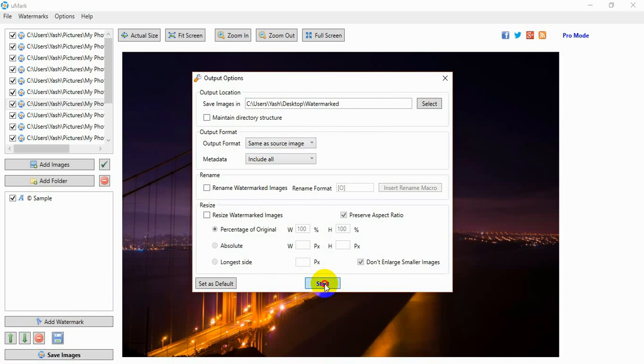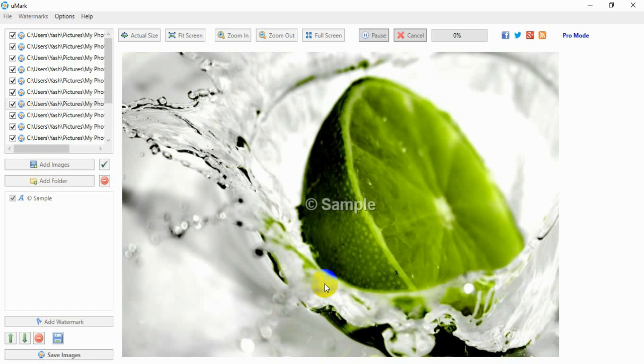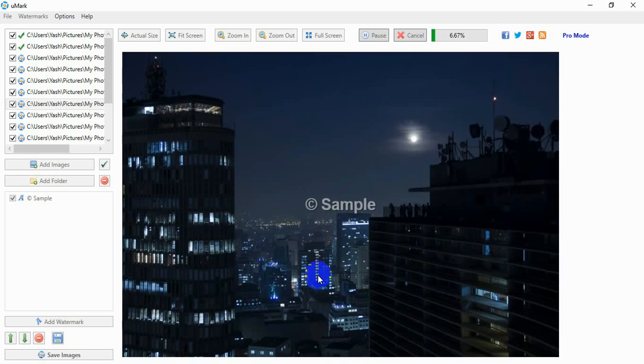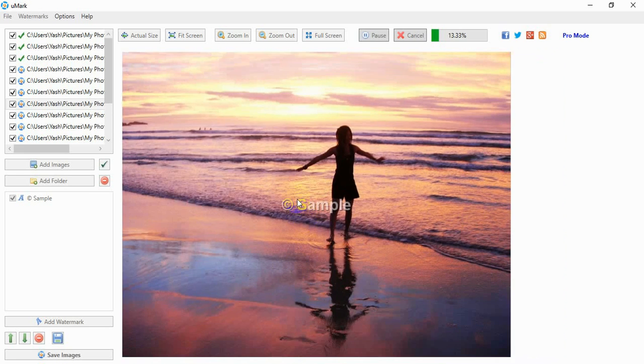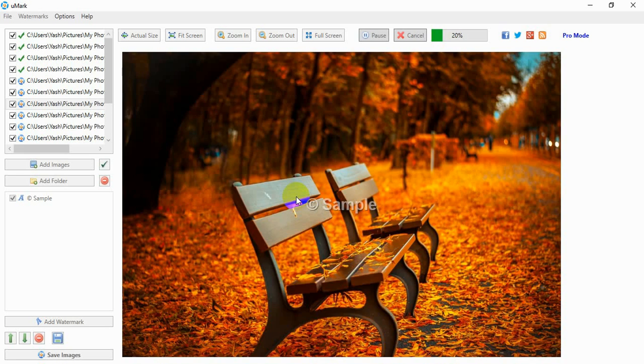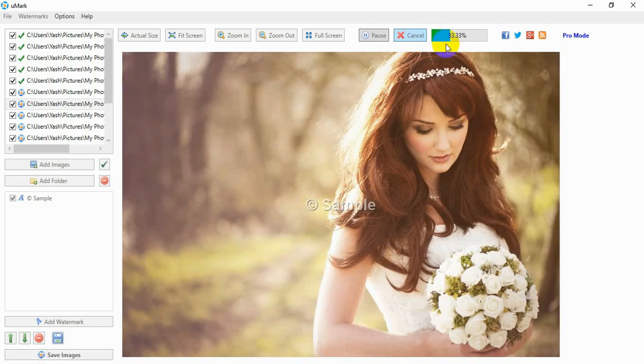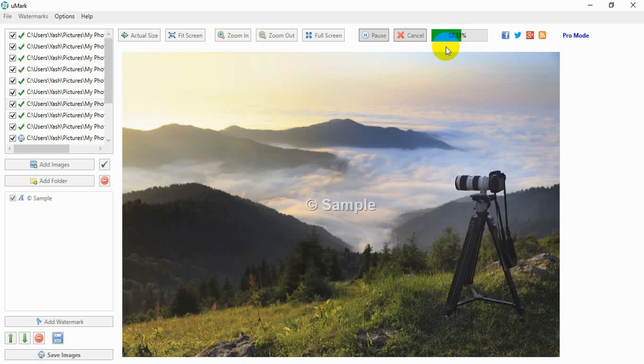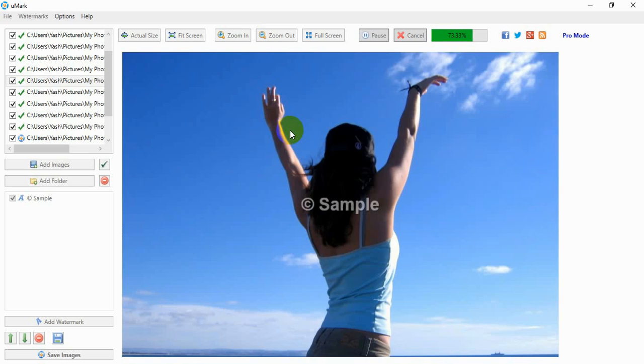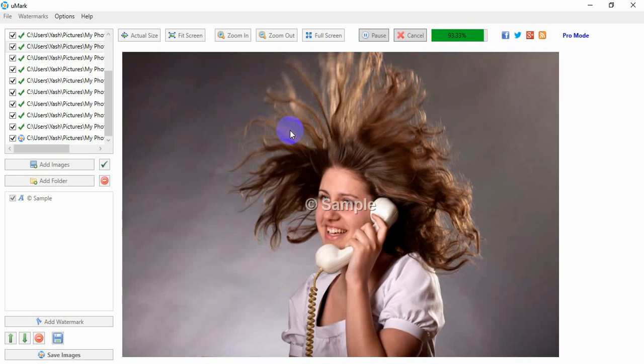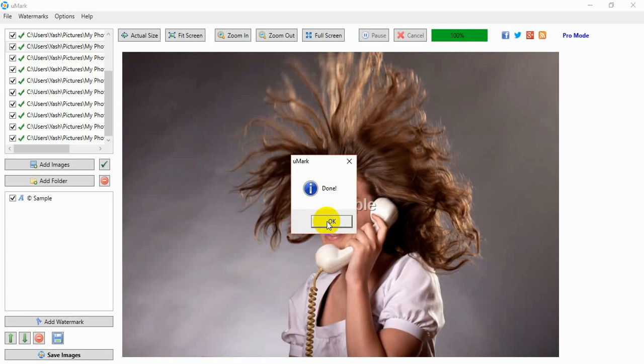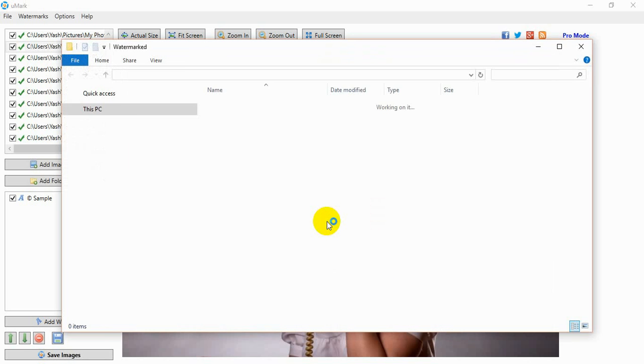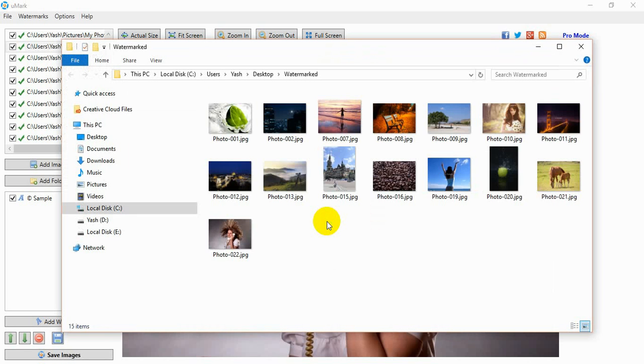Umark will now start watermarking your photos. You can see the progress on the top. When Umark has processed all the photos, you will see a done message. You can see your watermarked photos in the folder you had selected.